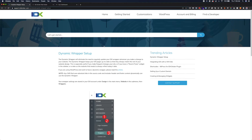Hello, welcome to the IDX Broker dynamic wrapper video. This tutorial should help you create your very first dynamic wrapper. If you are using WordPress there is an automated way to do this and you can find additional help on support.idxbroker.com.